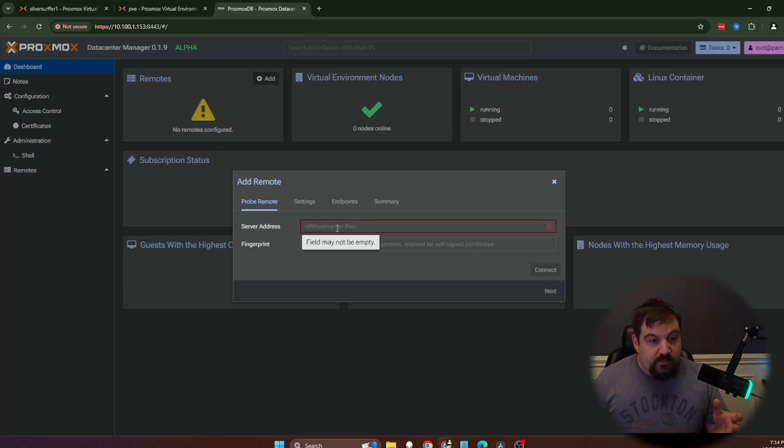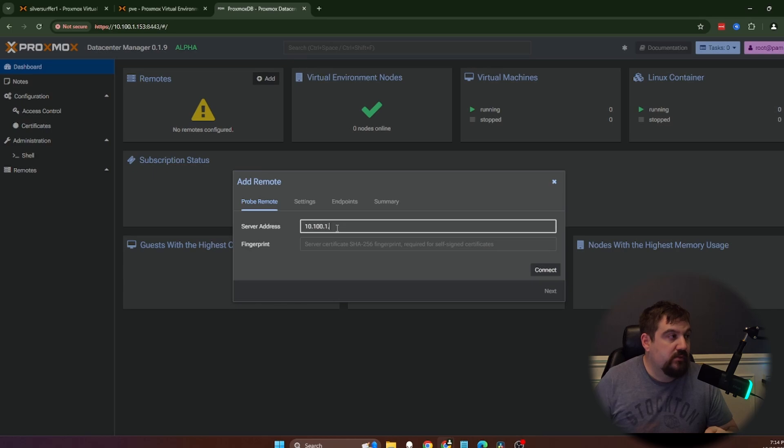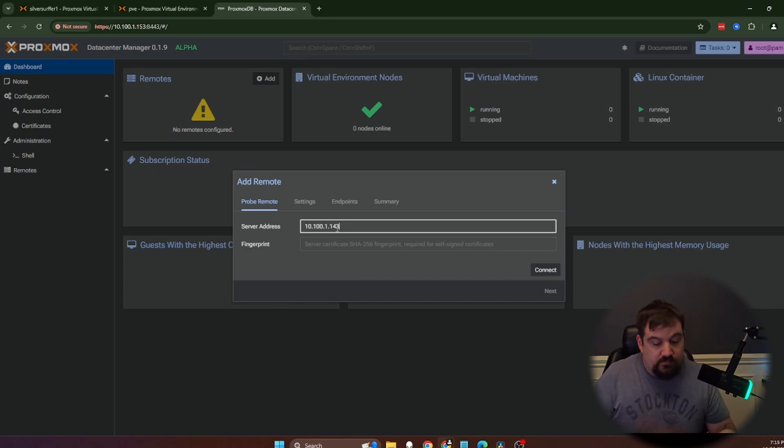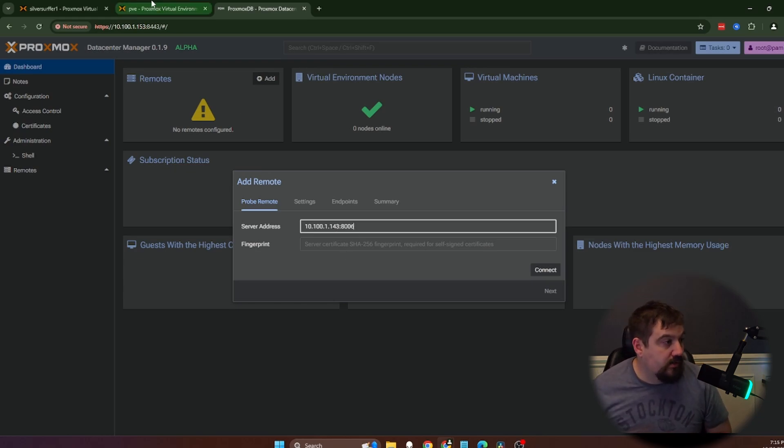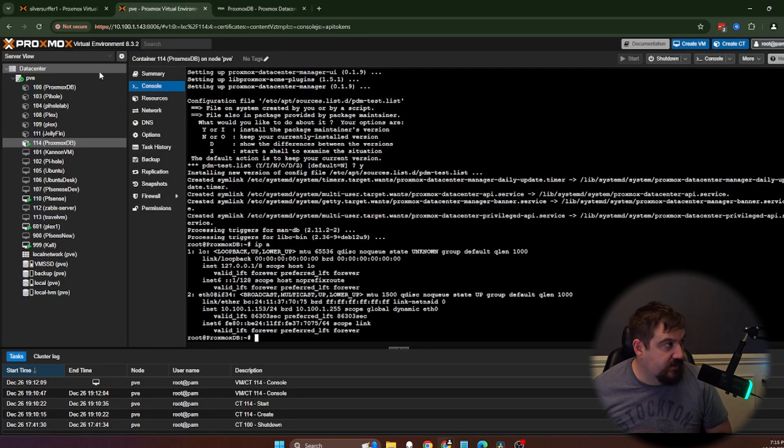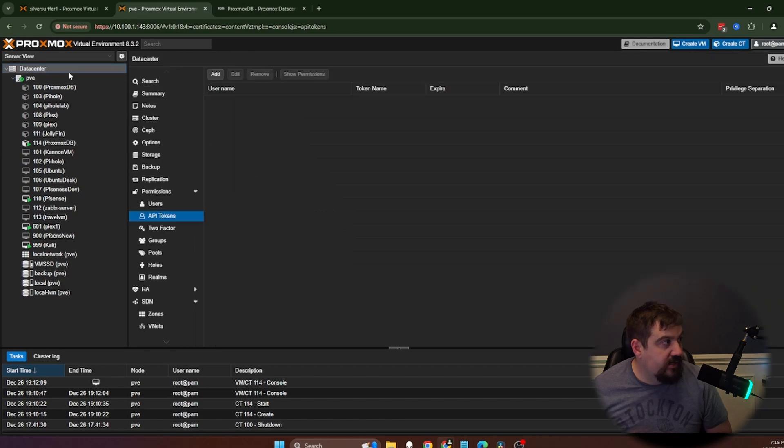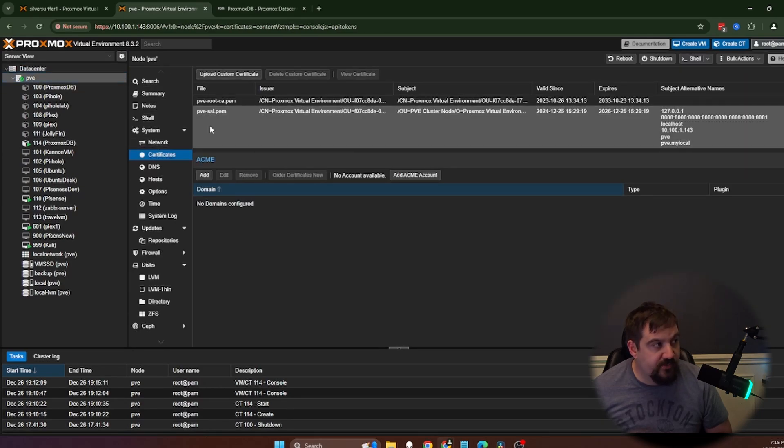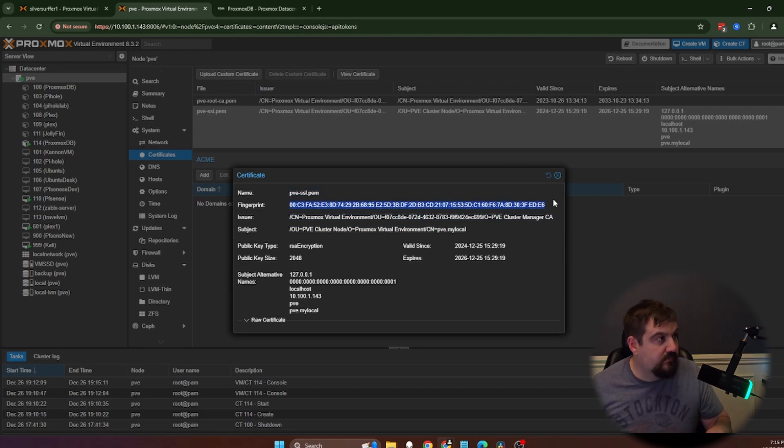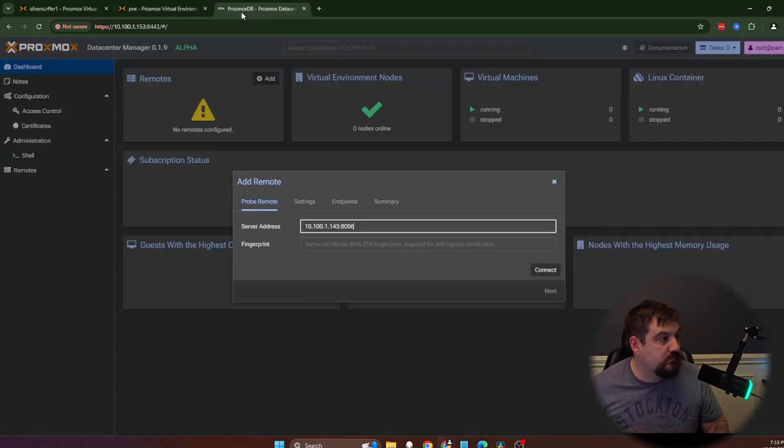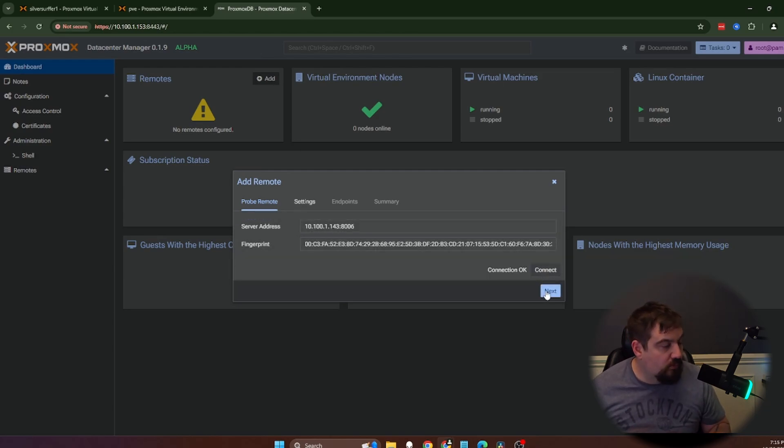I'll actually show you that because I am still running 8.0 in one of my Proxmox servers. So first thing we're going to do is we're going to add our first node. So mine is 10.100.1.143. And then we need our fingerprint certification. To do that, you're going to come over here and go to PBE and you're going to click on certifications. And you need to download this certification right here.